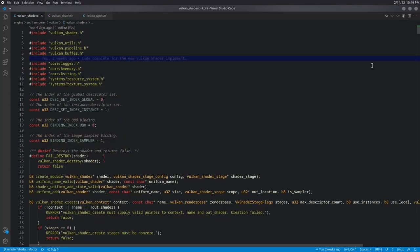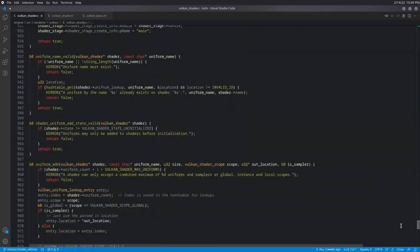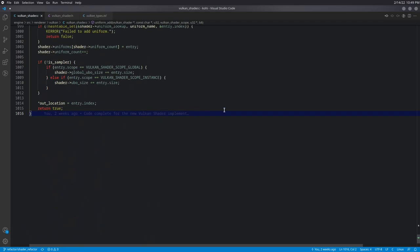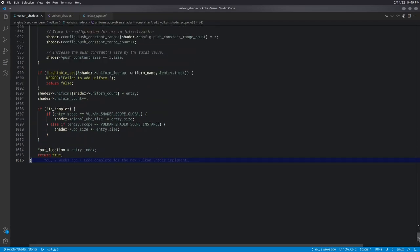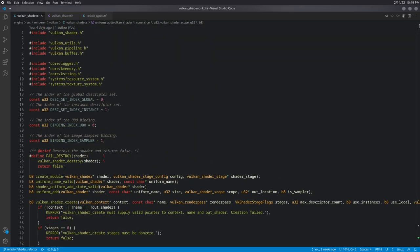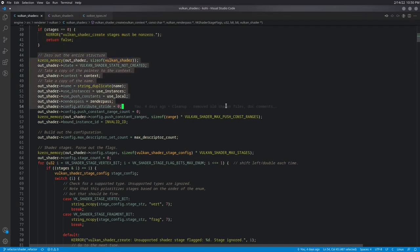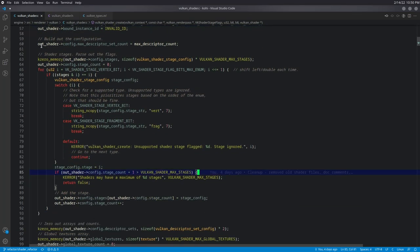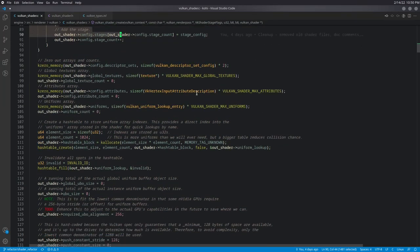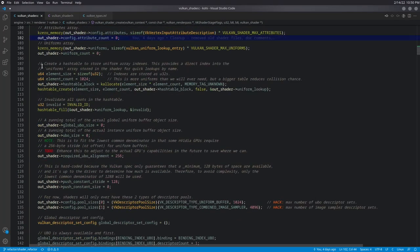Now we're going to take a quick look at the shader implementation code. We're not doing a deep dive — scrolling to the bottom shows we're over a thousand lines of code, so this is one of the reasons we're doing this in a branch. When we create the shader, we do some basic sanity checking, zero out all our variables, and here's where we parse out the shader stage flags and set up the stage config. We zero out a bunch of arrays to ensure everything starts zeroed out with no garbage data.